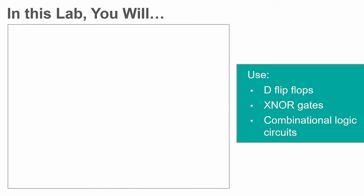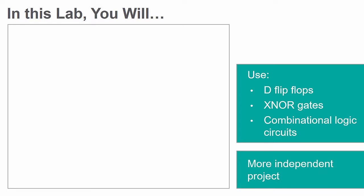This lab will combine concepts you have acquired in previous labs and allow you to demonstrate your skills more independently.